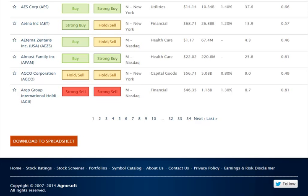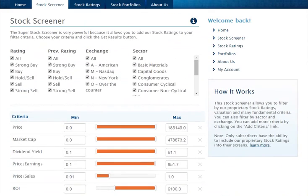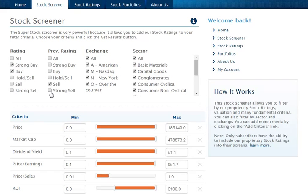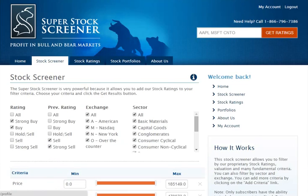Many of our members like to filter for stocks that are highly rated by our rating system. To do this, scroll to the top of the page and make sure that only strong buy and/or buy ratings are checked. Some members like to take it one step further — they prefer to buy stocks that have become buys just recently, and were previously rated as a sell or strong sell. To accomplish this, all you have to do is set the previous rating to sell and strong sell. Once you're ready, simply click on the Get Results button.